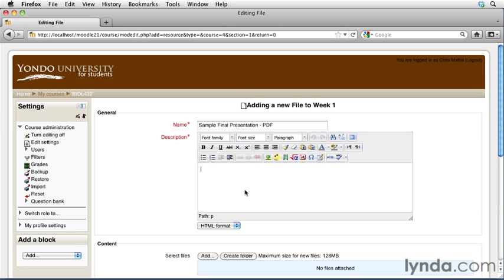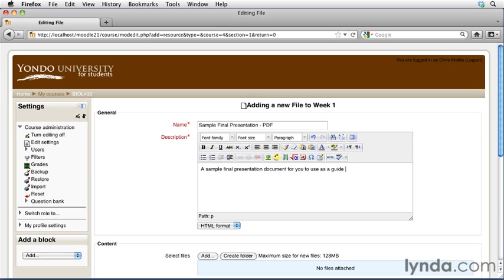So for the description of this file, we'll go ahead and simply add in 'a sample final presentation document for you to use as a guide in building your project.'